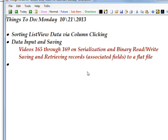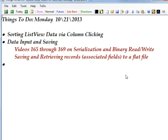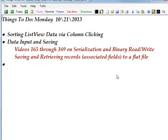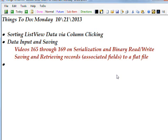The first part actually doesn't have anything to do with the list view. It has to do with getting the data into memory and into a file, which will in later videos be displayed in the list view. It's somewhat a recap of videos 165 through 169 on serialization and binary read and write. If you want to get more detail on how this works, you might check out those videos.